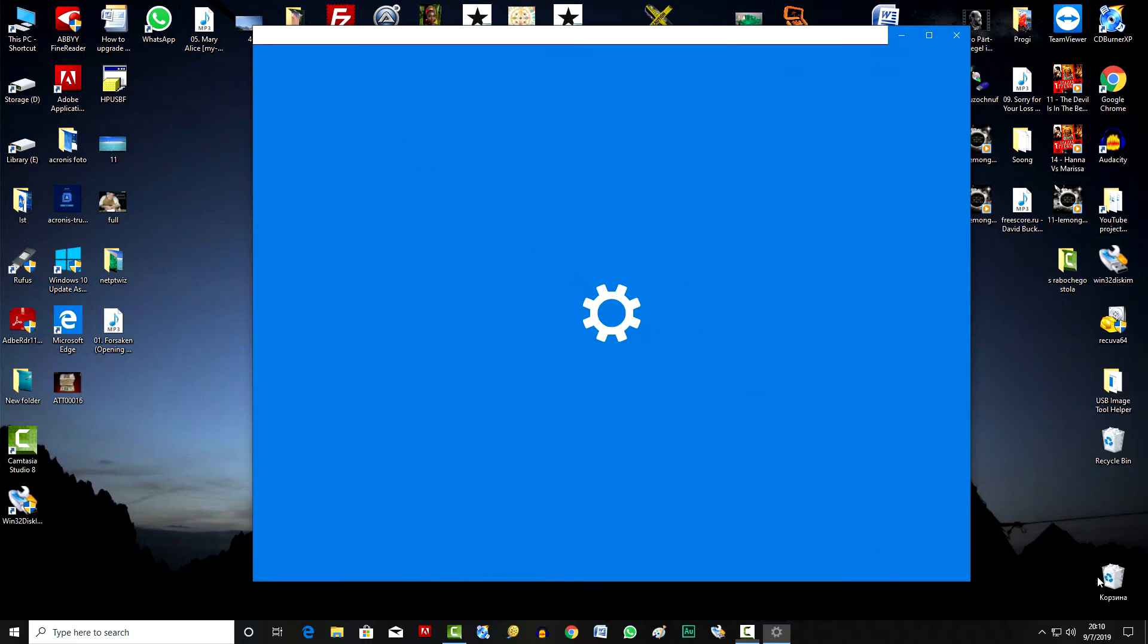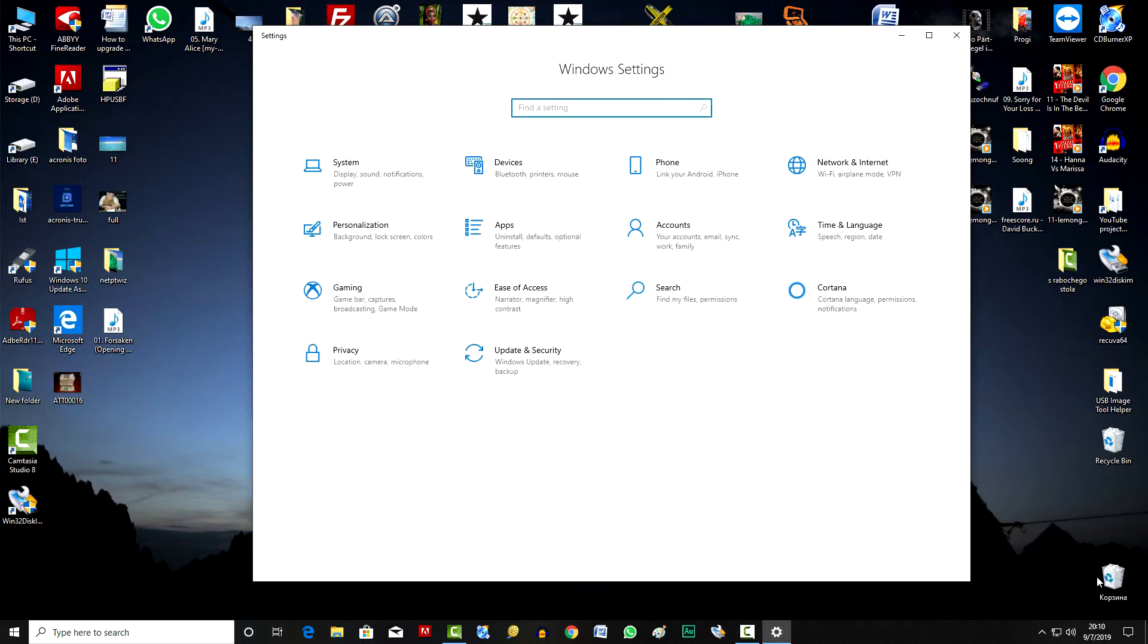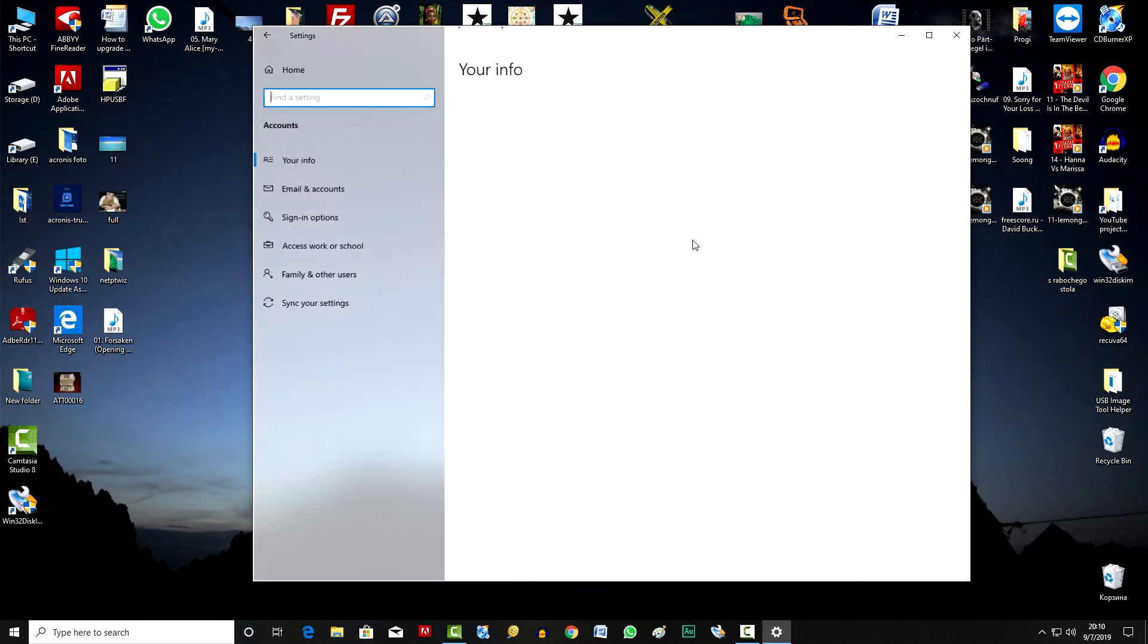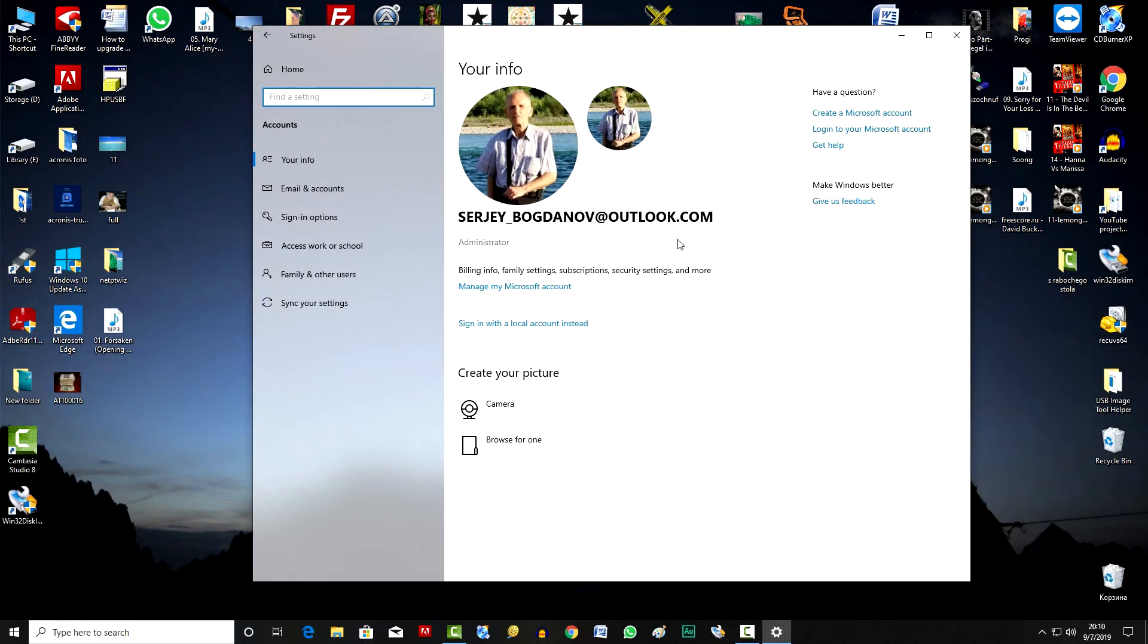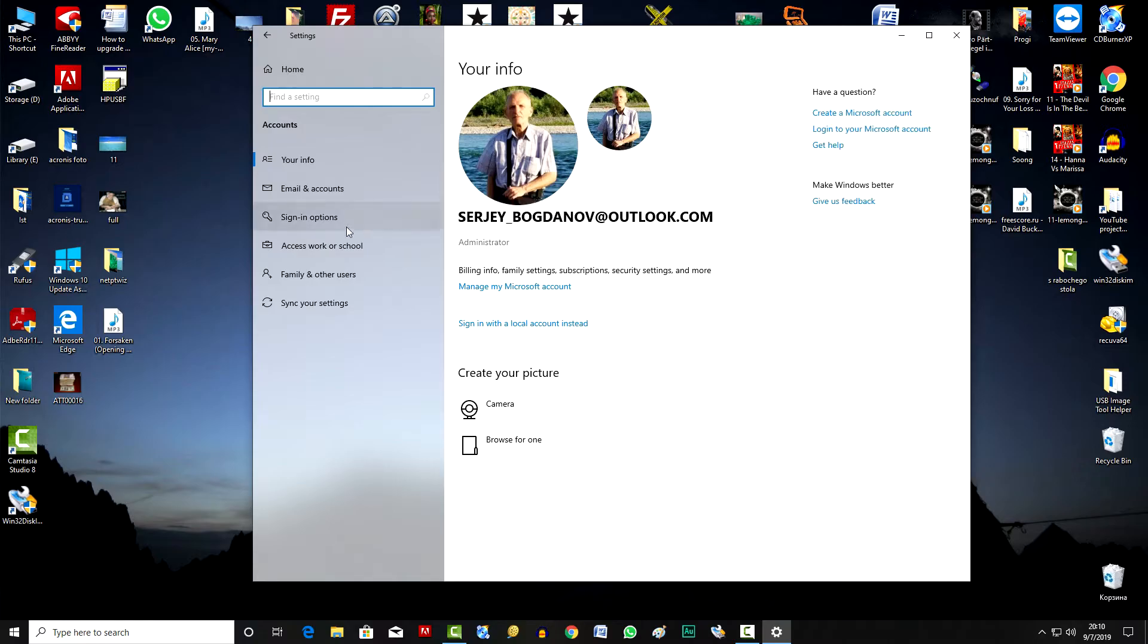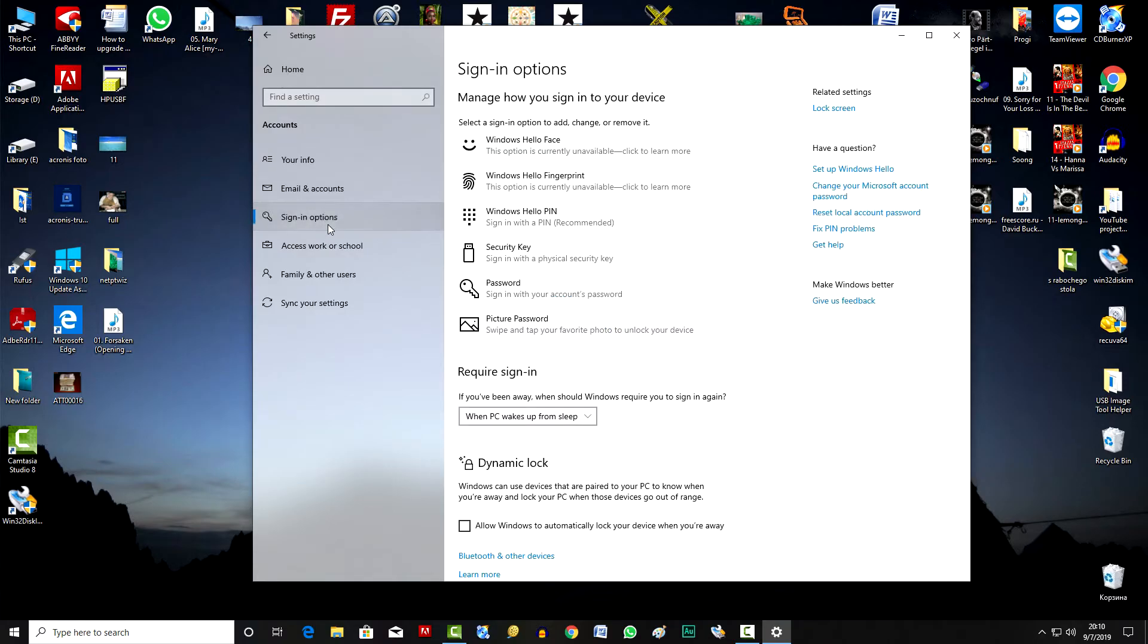And in the window that opens, click on Accounts. In the next window, click on Sign in Options.